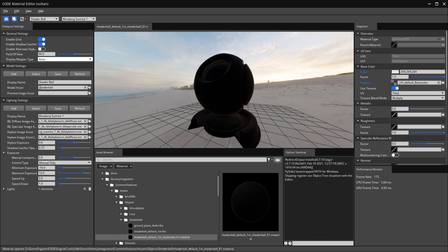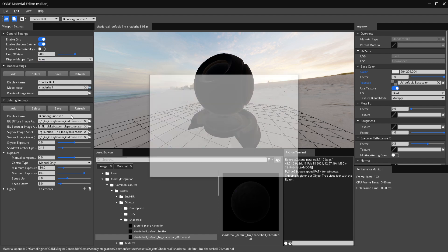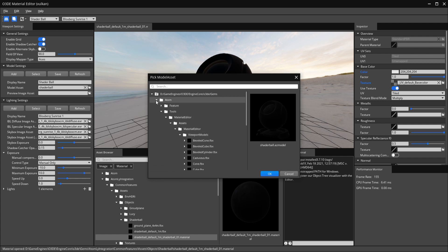Under model settings, you can actually use the editor standalone — you don't even have to open the engine. You can just edit materials, see what they look like, and run the editor from the install folder by itself. If you want to look at the model itself and see how it will look with the lighting settings you have set inside the viewport, you change it here.